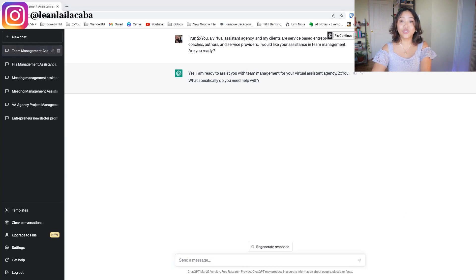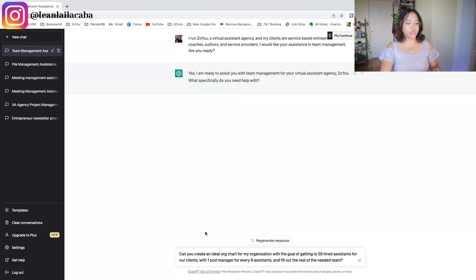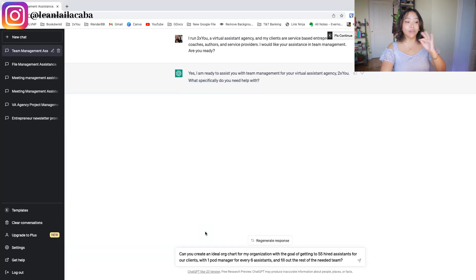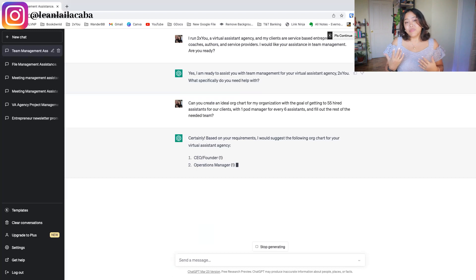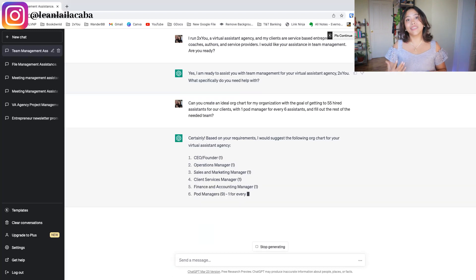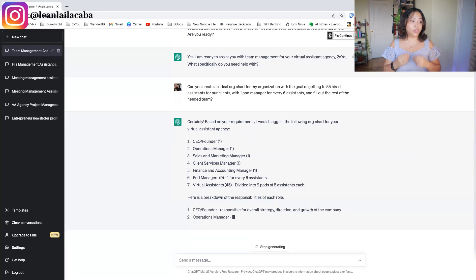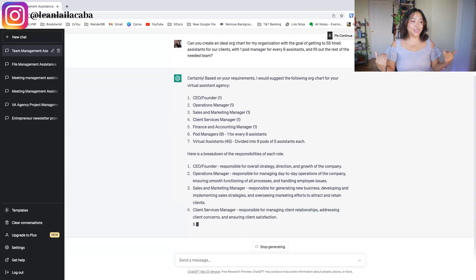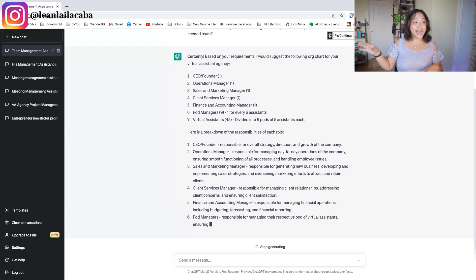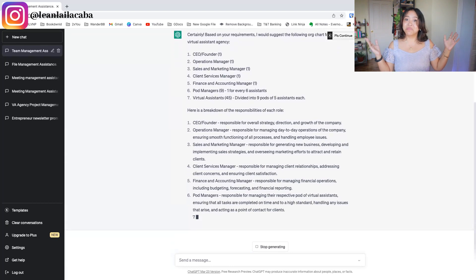One of the things you can ask ChatGPT to do is create your org chart. I copy and paste the prompt: 'Can you create an ideal org chart for my organization with the goal of getting to 55 hired assistants for our clients, with one pod manager for each six assistants?' I'm being specific — putting in the 'how' of the WOAH formula. ChatGPT creates the org chart: CEO/founder, operations manager, sales and marketing manager, client services manager, finance and accounting manager, nine pod managers, and 45 virtual assistants.